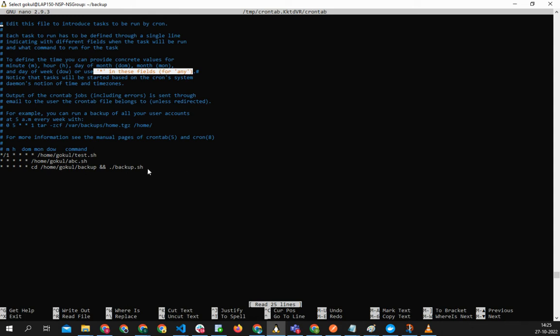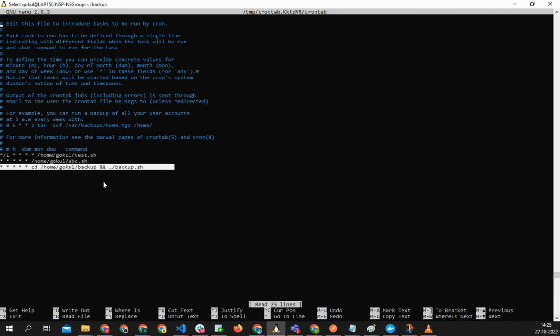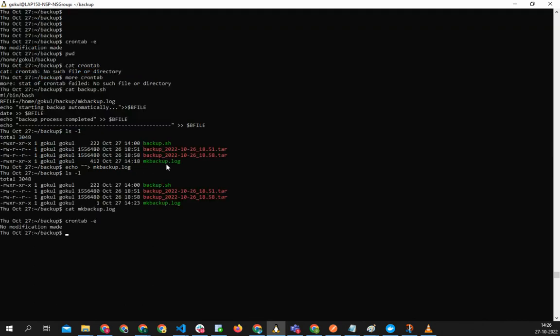Coming back here, whatever script we have added to the cron, this will execute the script at every minute. I'm just exiting this. It's supposed to work.